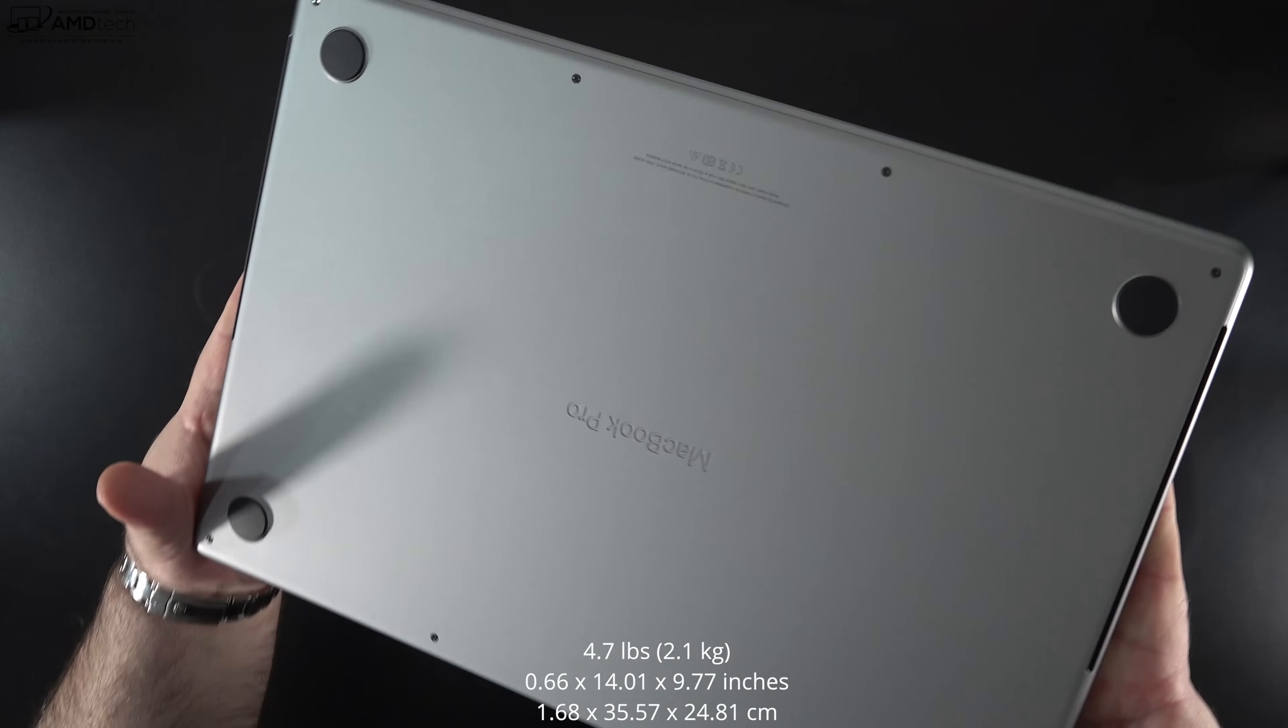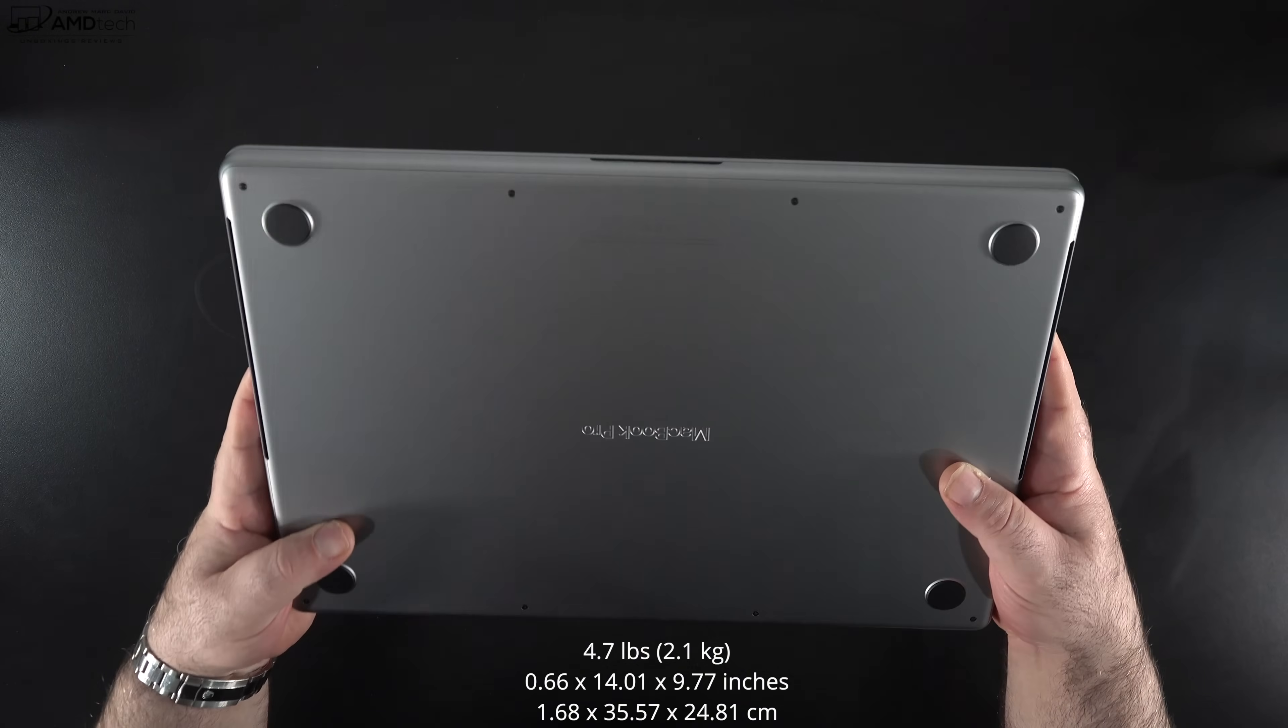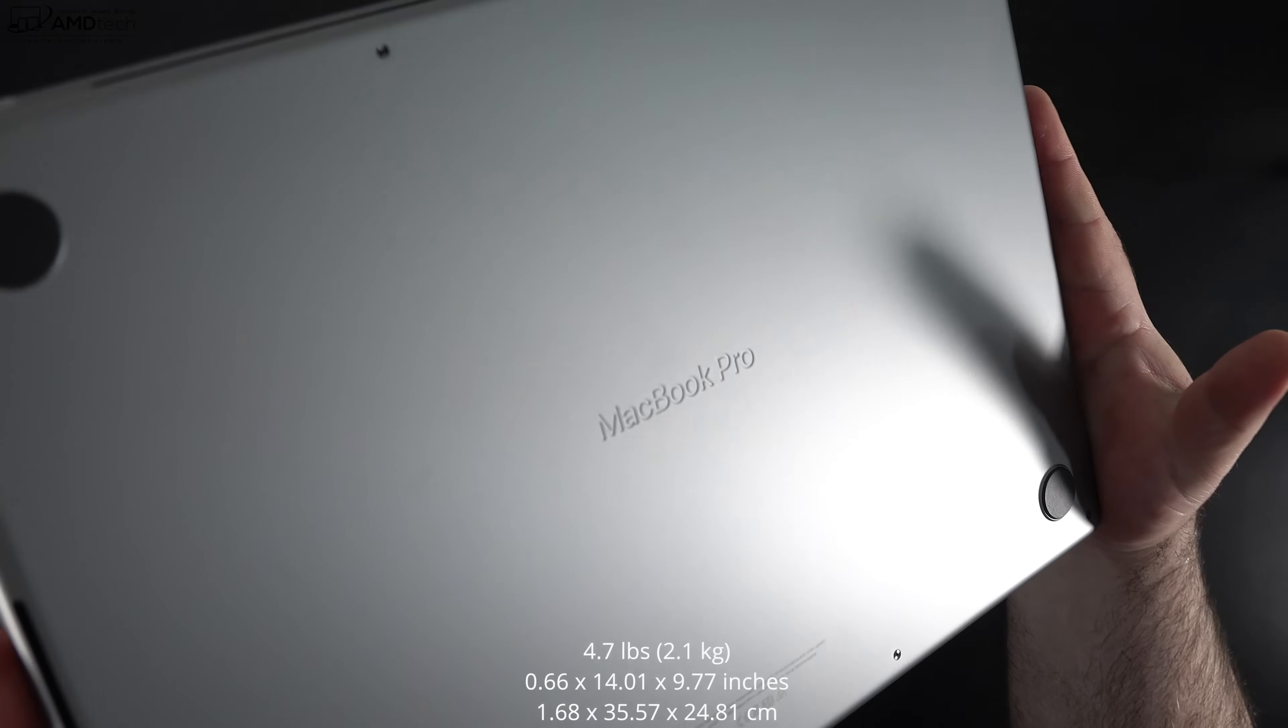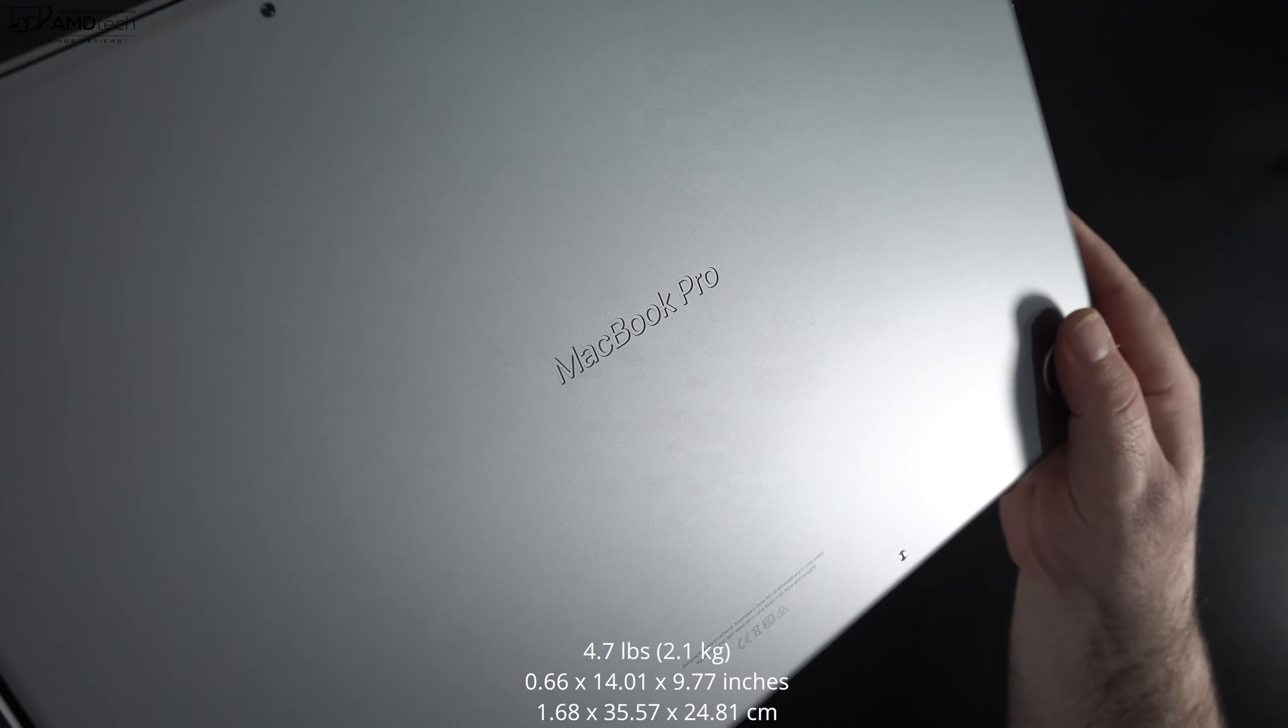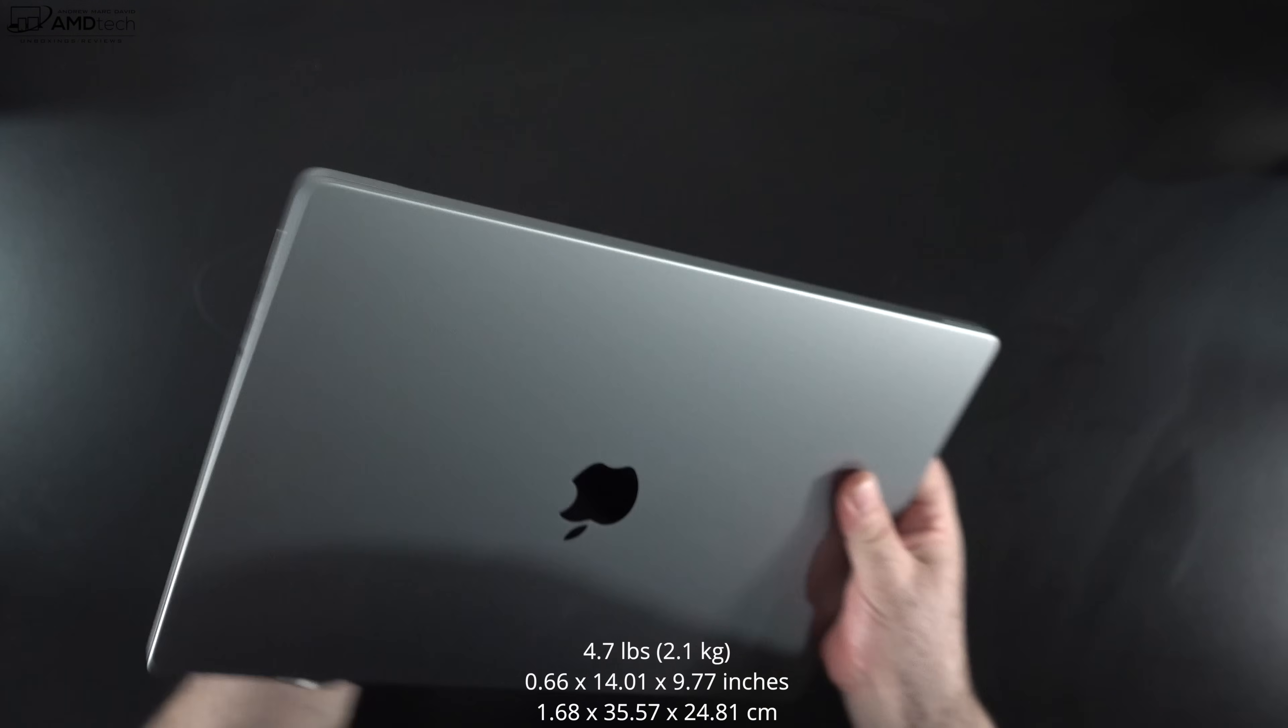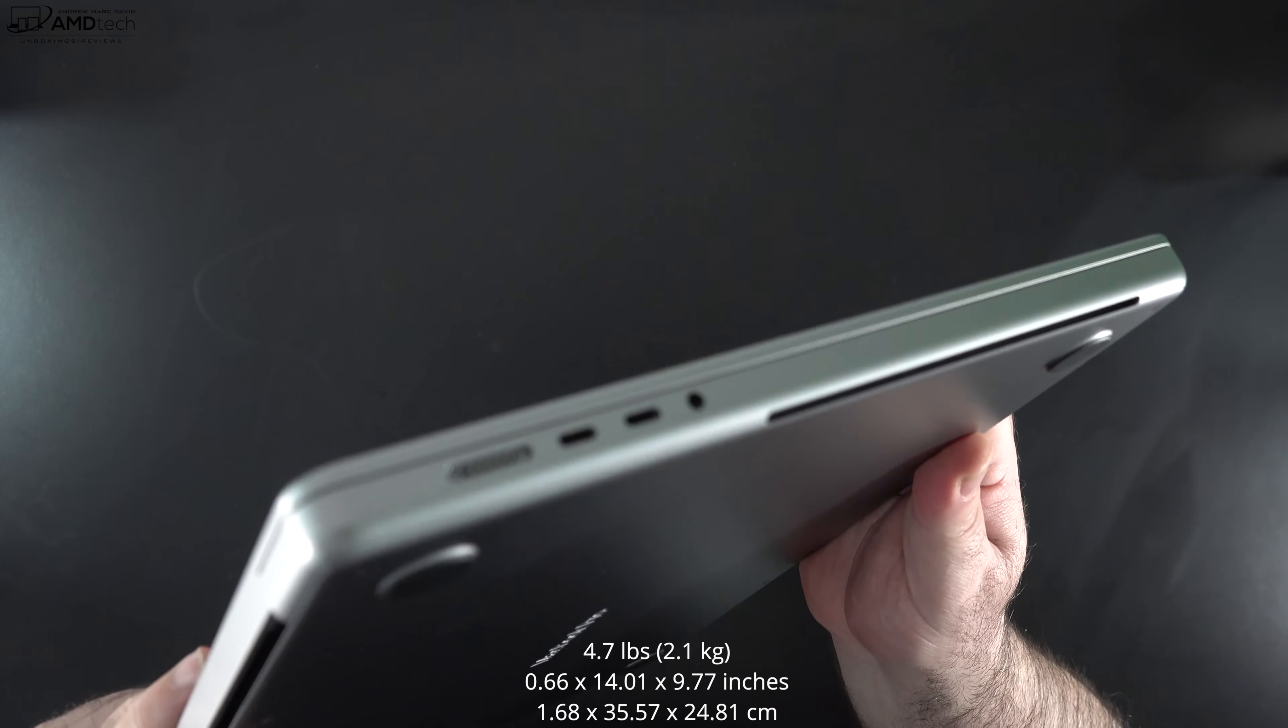You'll notice the feet on the bottom stick out a little bit to give a little bit more ventilation when it's on a table or a desk. Of course, you'll notice that all metal premium design and the MacBook Pro label etched into the unit. Very premium all around, we'd expect nothing less at this price point and from Apple.